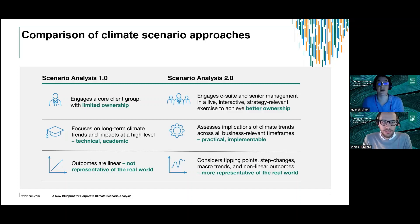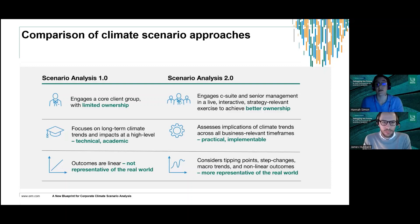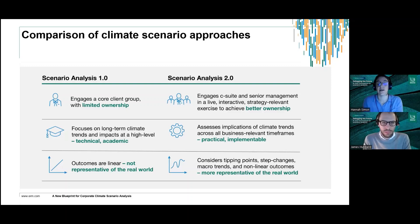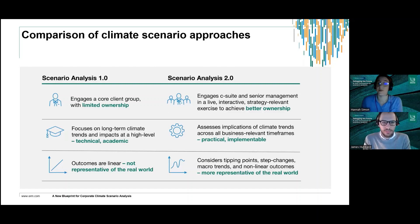We sometimes found that outputs weren't reaching key decision makers such as those in the C-suite or at the board. This limits the reach and impact of scenario analysis outputs when it comes to driving business strategy. We also found that key findings tend to focus on very long-term climate trends and articulate impacts at a very high level, so outputs tend to be quite technical and academic, resulting in clients struggling to understand how to act on them.